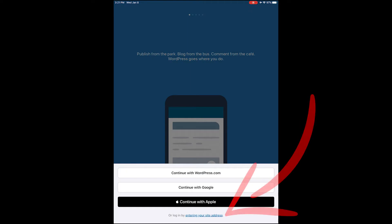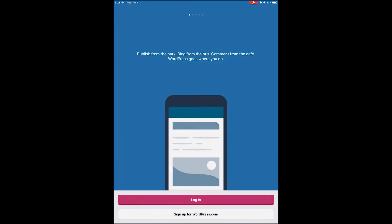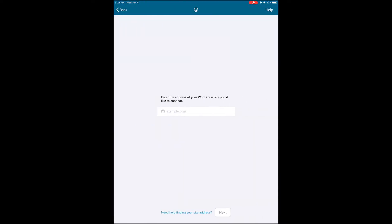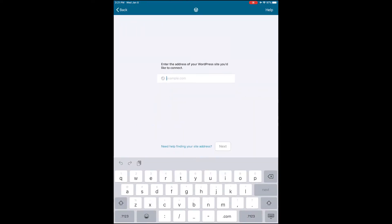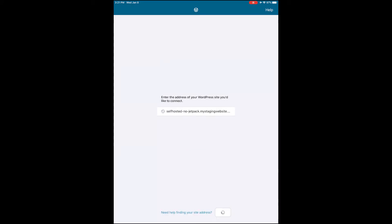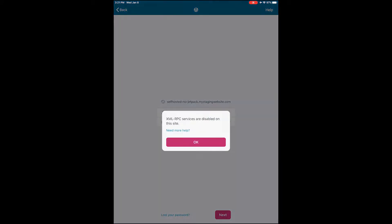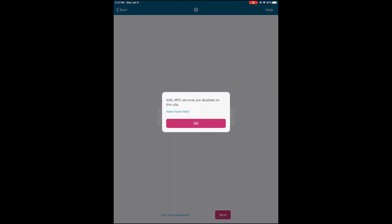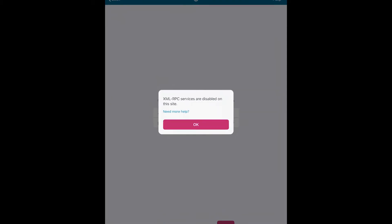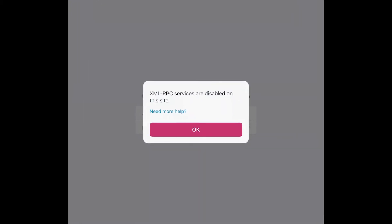As you're logging into the app, you go ahead and enter your site address. When you put in your user credentials and go to log in, if it throws back an error that says XML-RPC in there at all, that means the app cannot find that file. So how to fix that?